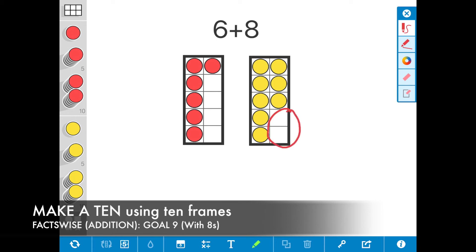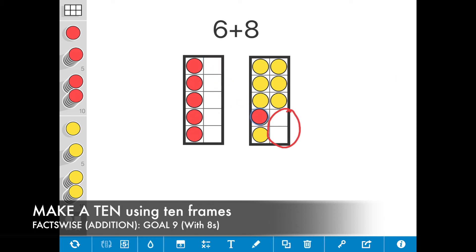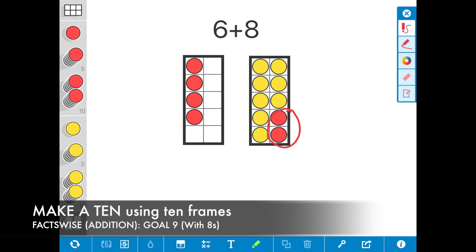I only need 2 more. So I'm going to go ahead and decompose that 6 and take 1, 2 from the 6. Now I've made a 10, and I see I have 4 plus 10, which is equal to the sum of 14.